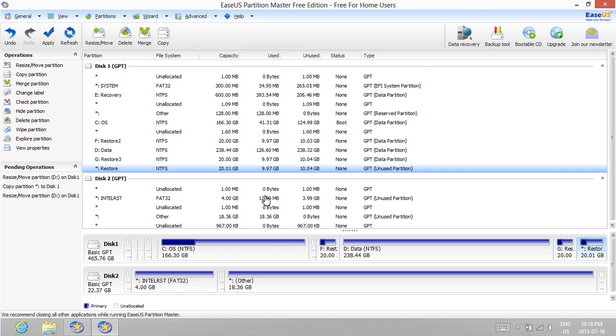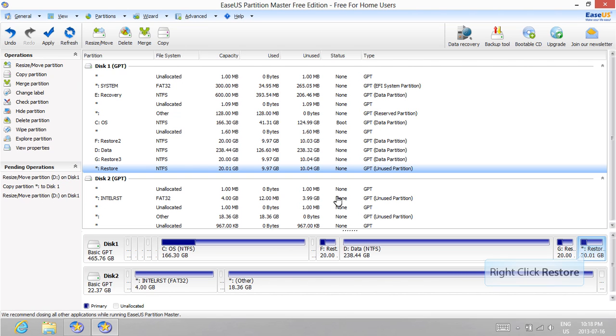However, you may want to keep this partition in case you would like to send your laptop back to ASUS for repairs. If you would like to recover 20GB of space on your hard drive, we can delete the partition here and expand the C or D drives to increase available hard disk space. Go ahead and right click the Restore partition and delete it if you would like to do that.